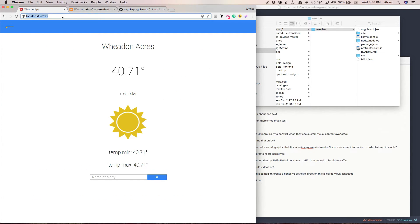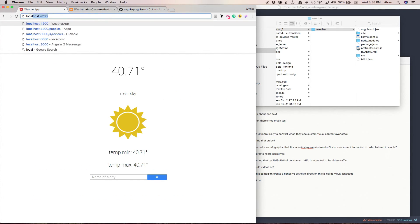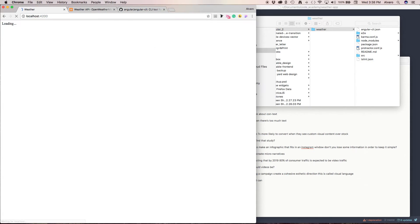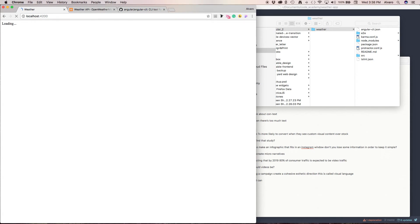Let's go to localhost:4200. As you can see, our prefix WA is showing here — it works. In the next video I'm going to show you the components of what an Angular 2 project looks like.